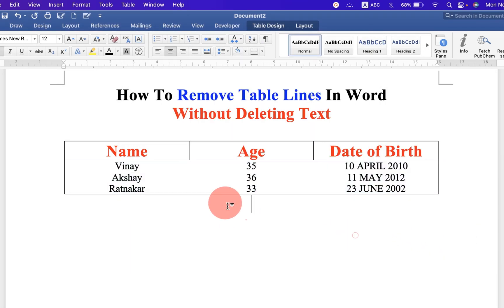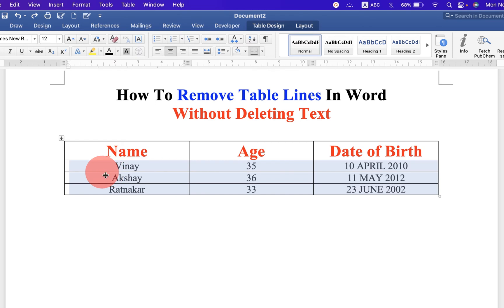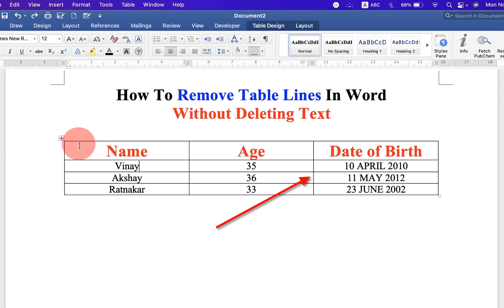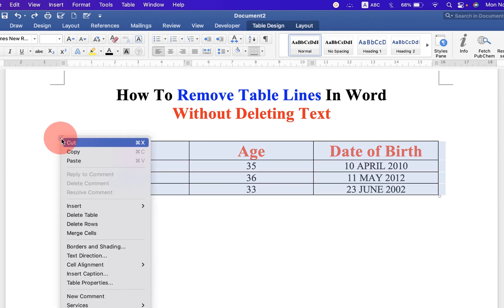And you will see now the inner borders of the table are removed. If you want to remove only these borders from the table, then click on the table.